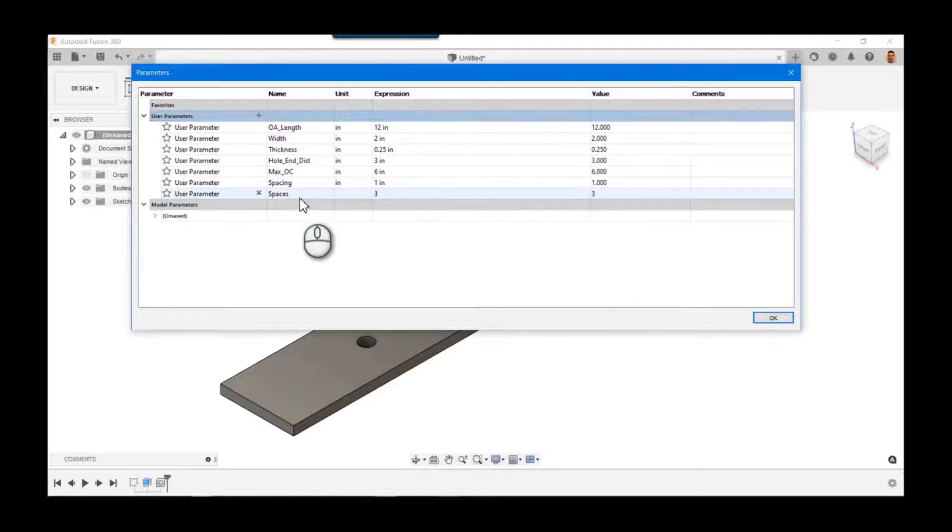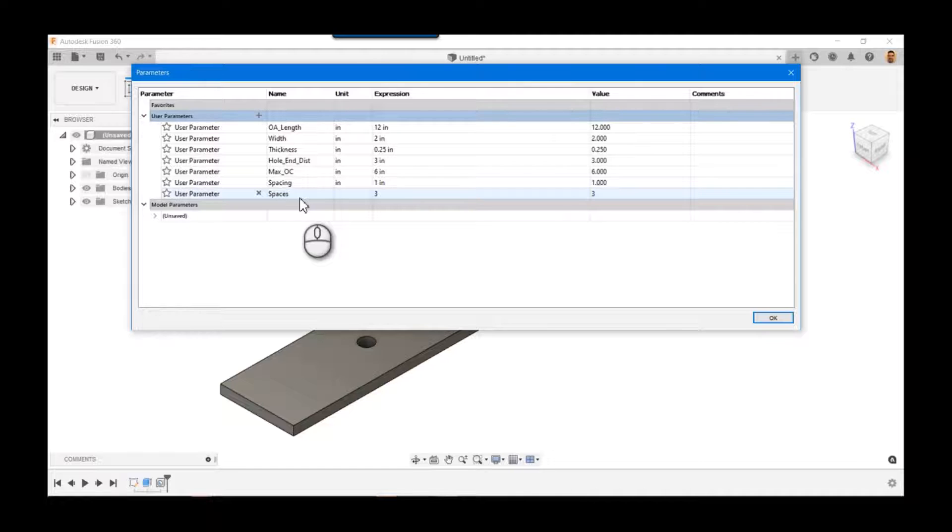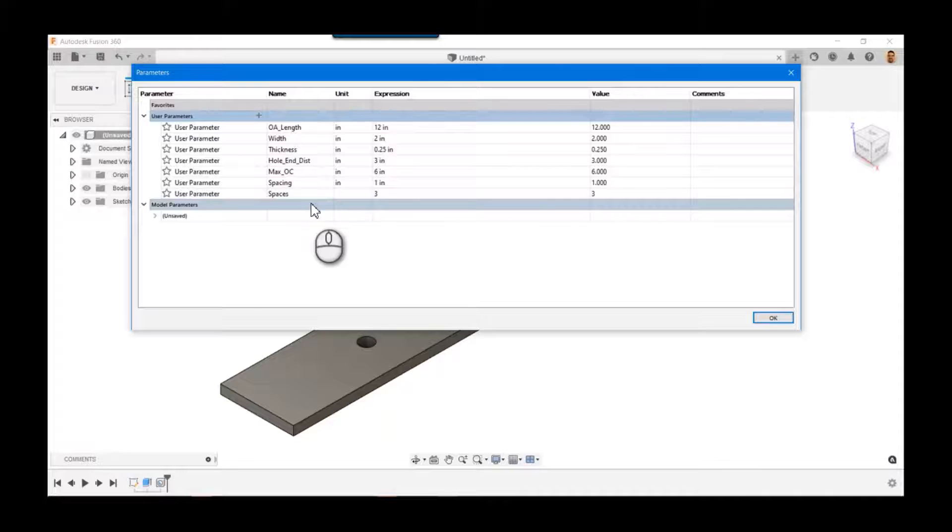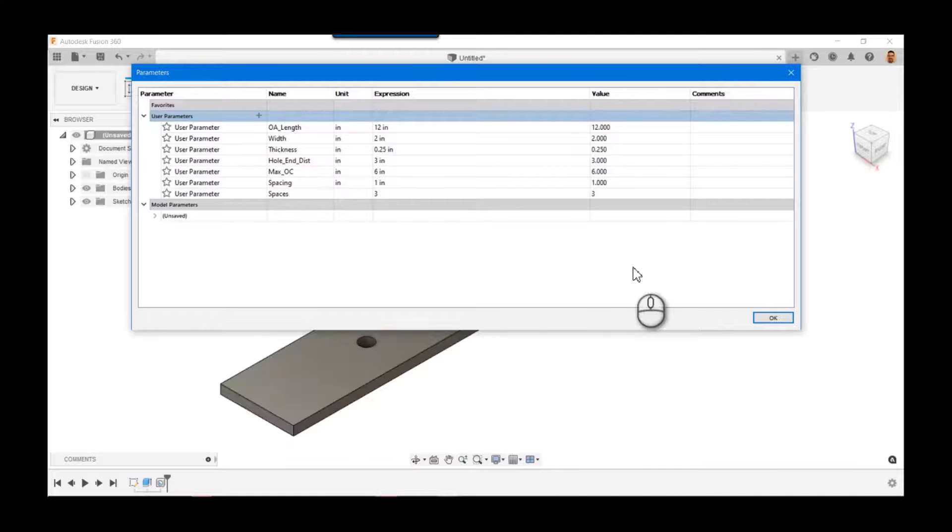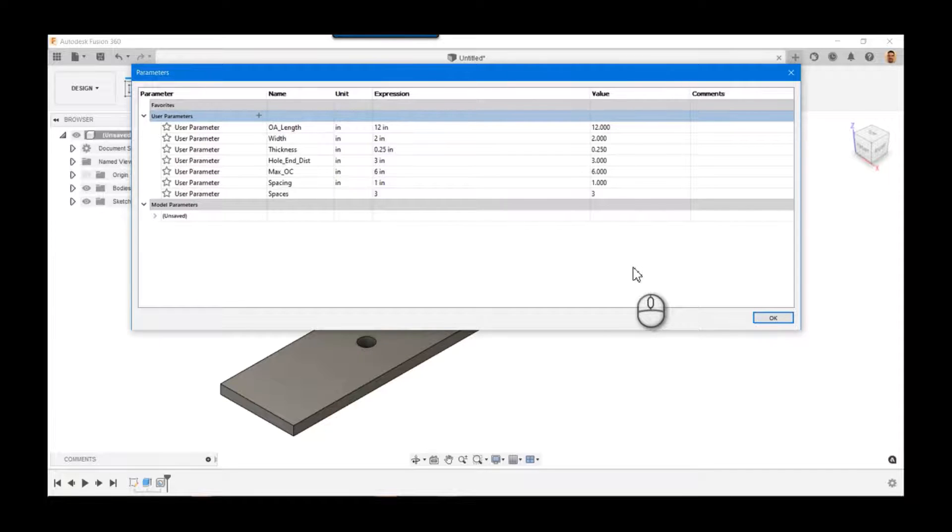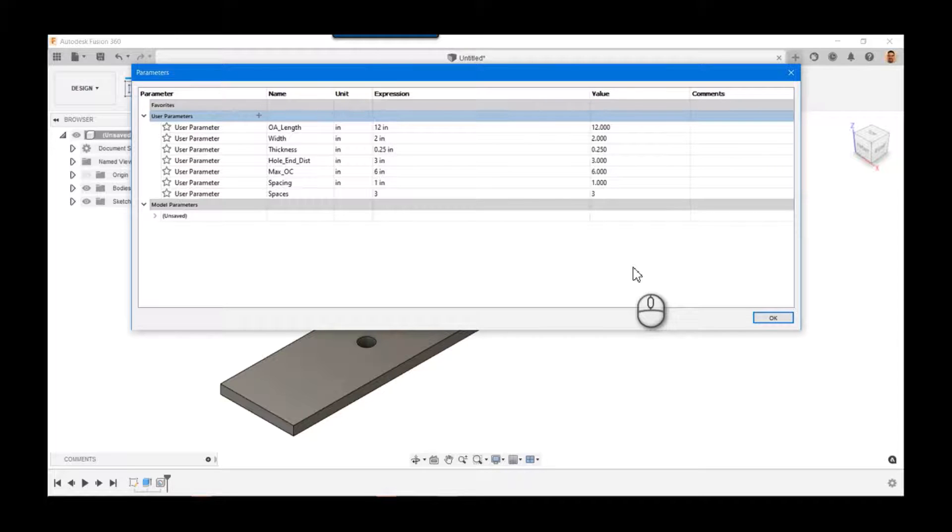And then for the last one we know that we've got spaces. Now this is a little bit empirical. So if we think about this, if we've got a 12-inch bar and we know that we want a hole on each end and they're both spaced three inches from the end, we can say there's, well, 12 minus 3 minus 3, that's 6.